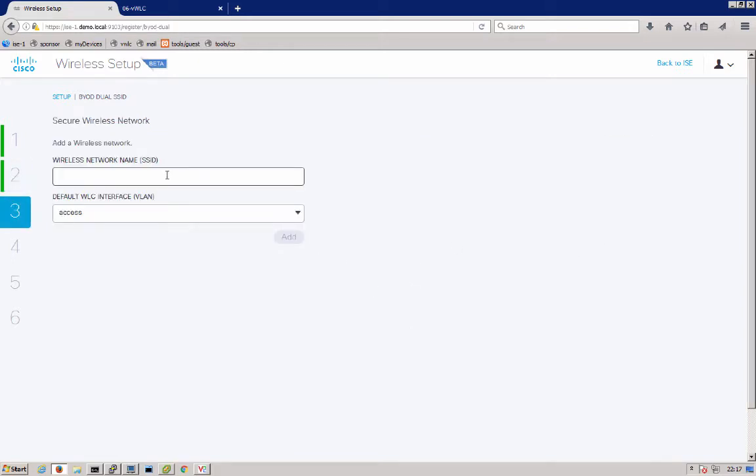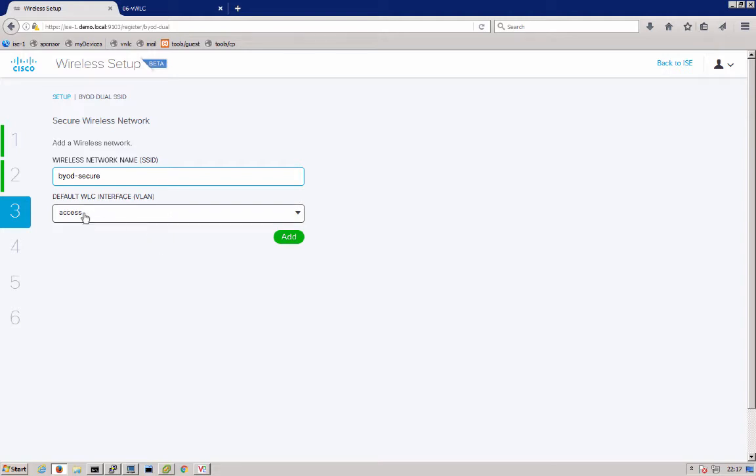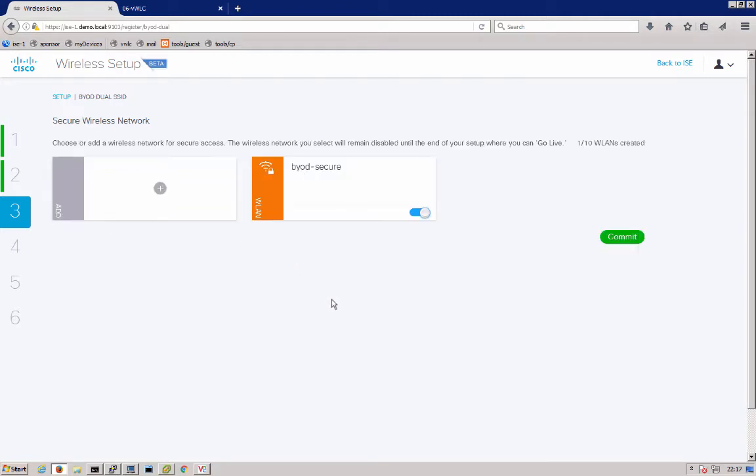Next we'll configure a secure wireless network. This is a network used once the device goes through the supplicant and certificate provisioning. It's a secure network using 802.1X with certificate-based authentication. And now we'll be using a VLAN called Access. We click add and we'll commit that as well.